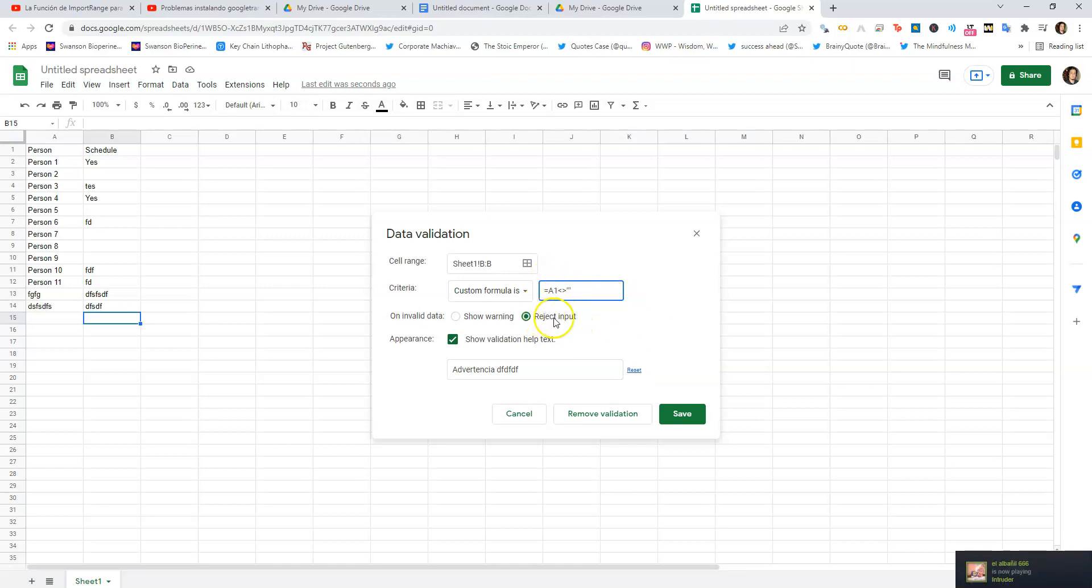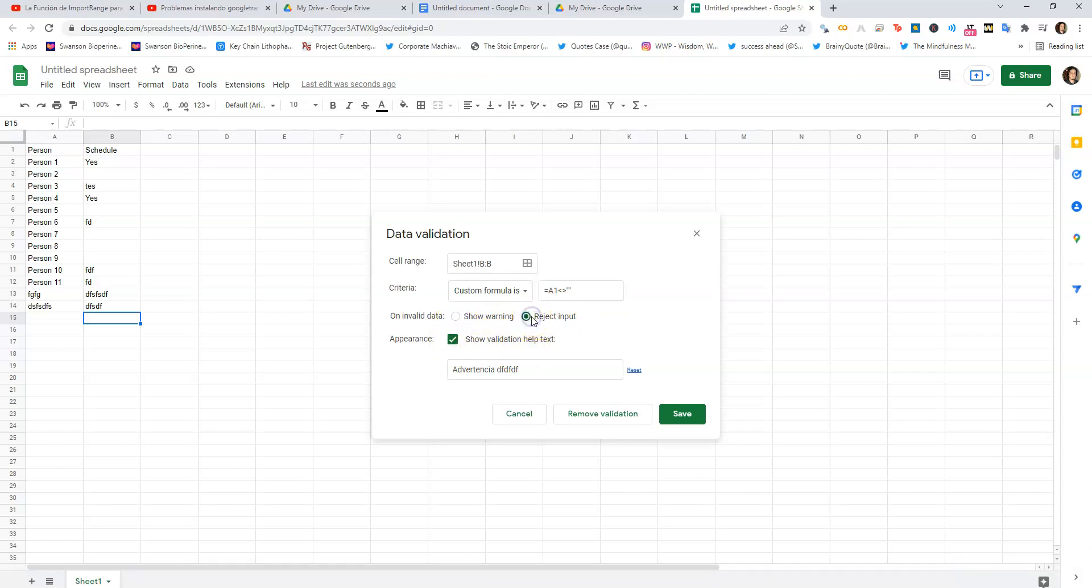It's going to reject. And you can select either a warning or rejection. Rejection is not going to allow them to type anything at all. A warning is just going to have a popup telling them a reminder, and you can type in whatever you want in the warning text.